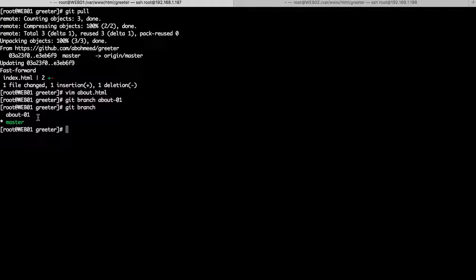A side note: in git, a branch is simply a pointer to a specific commit — it's just a hash. When you create a branch, you instruct git to point to a commit hash and give it a name, in our case about-01. Every subsequent commit to that branch will have this commit as its parent, not master, completely isolating those commits. If someone continues working on master and making commits, master will not affect about-01 and about-01 will not affect master — both work in parallel without interfering with each other.